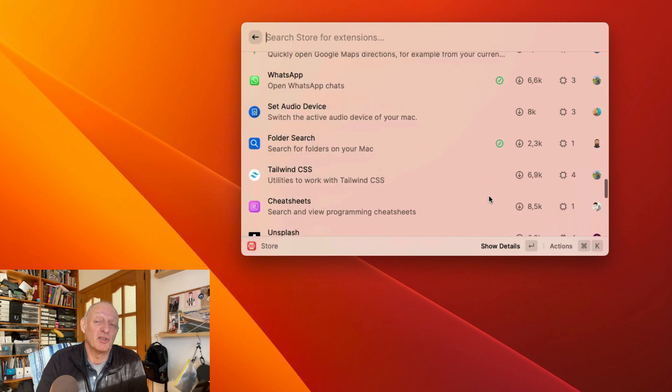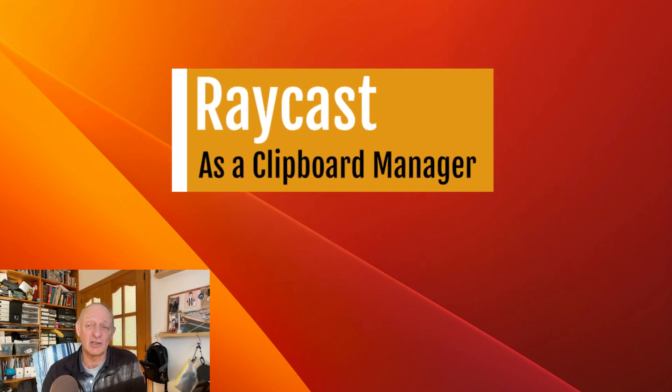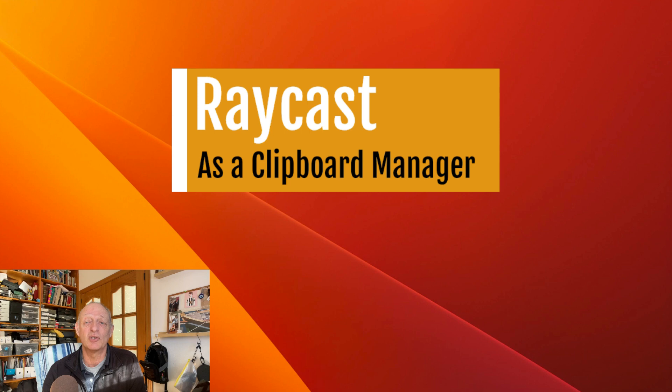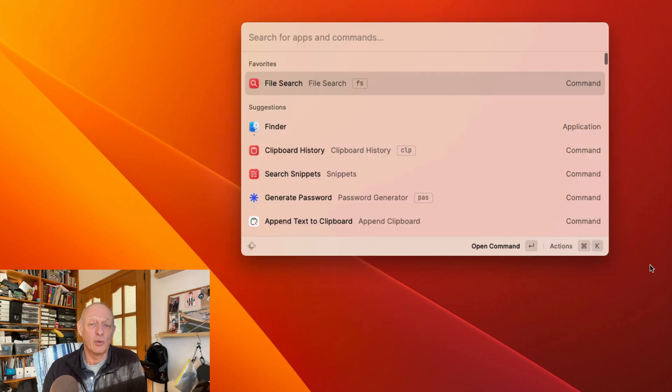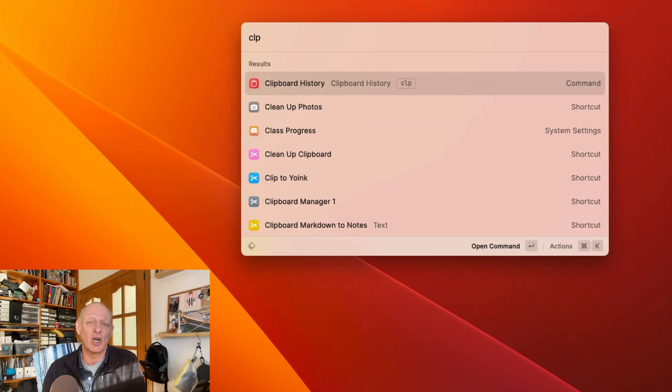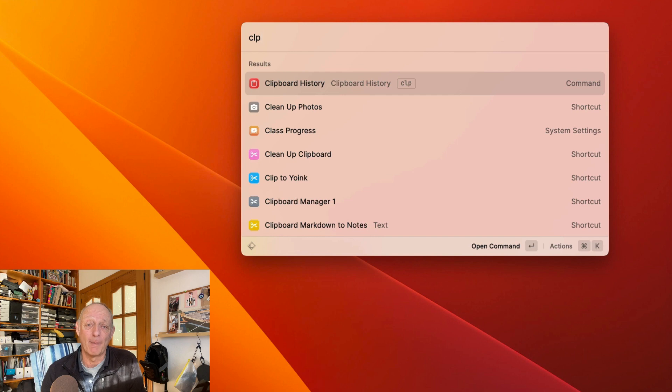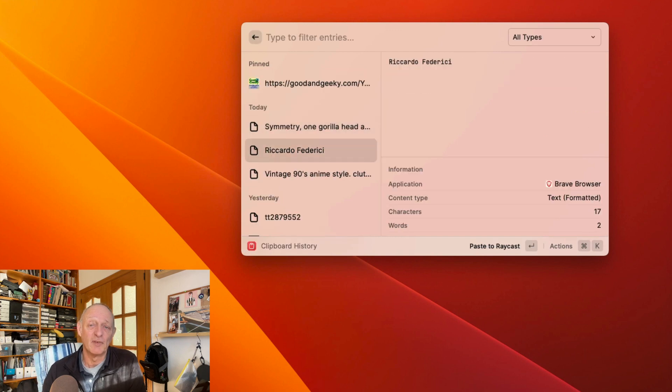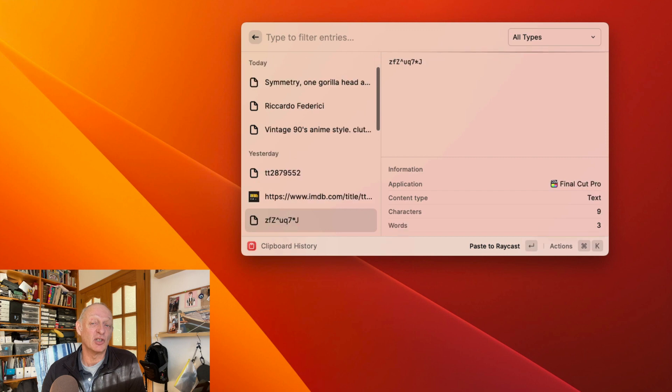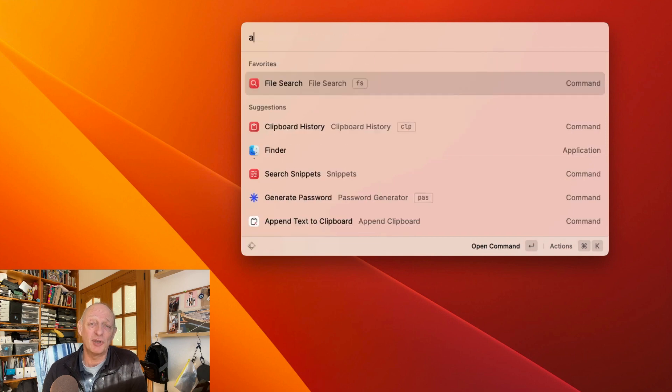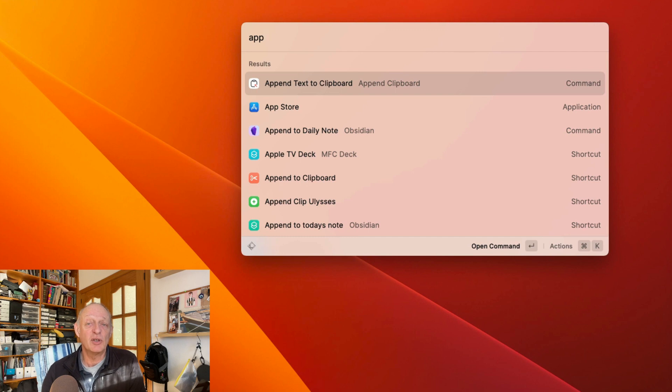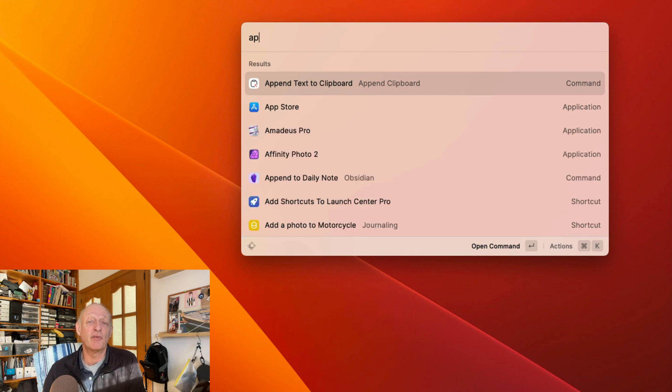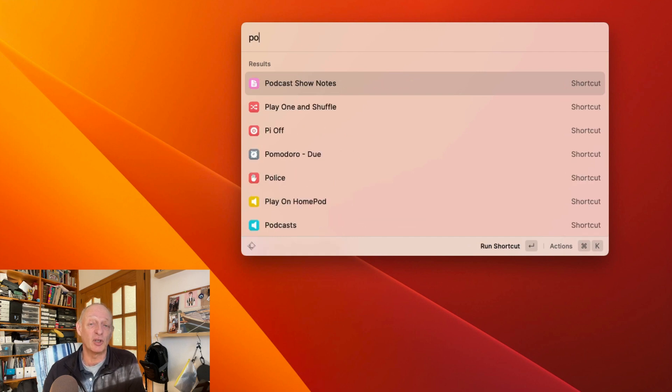Apart from using Raycast to launch applications or use it instead of Spotlight to find files, I often use it to access my latest clipboard items. I get quick access to clipboard and I just have to type in the letters CLP. This takes me directly to my clipboard history. I've also downloaded another extension which allows me to append or prepend to the active clipboard. This is really good if you want to collect a number of items of text from various places to put all into one document.